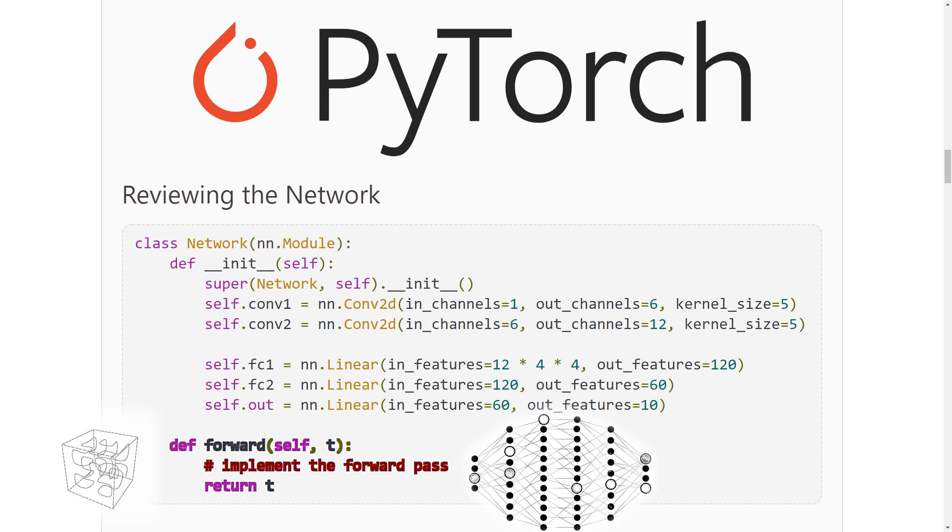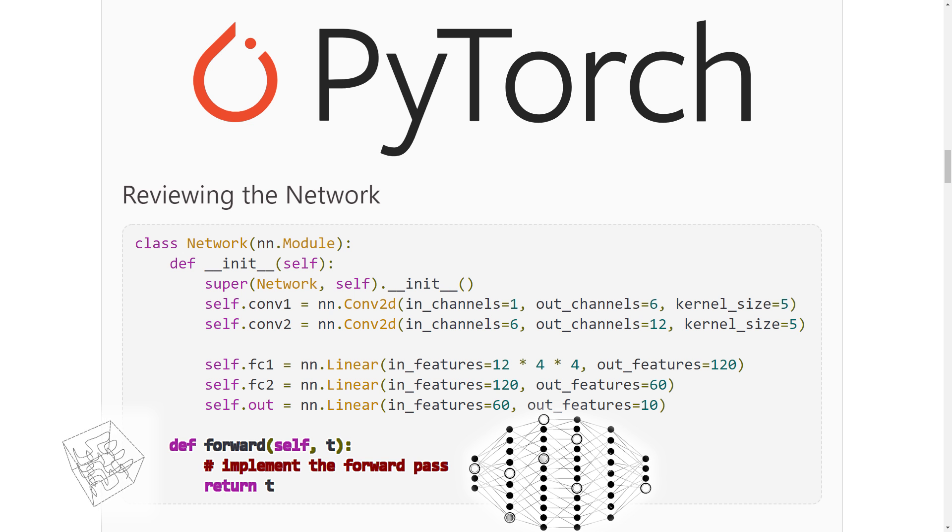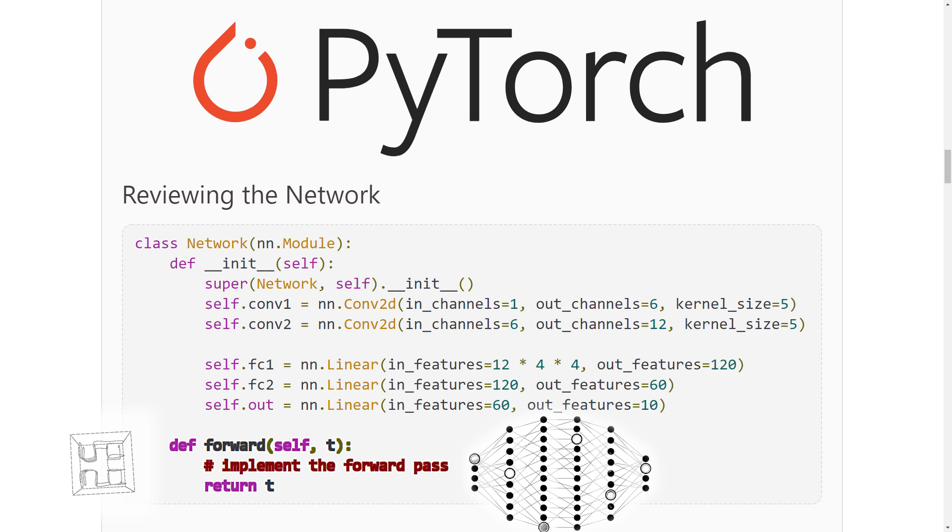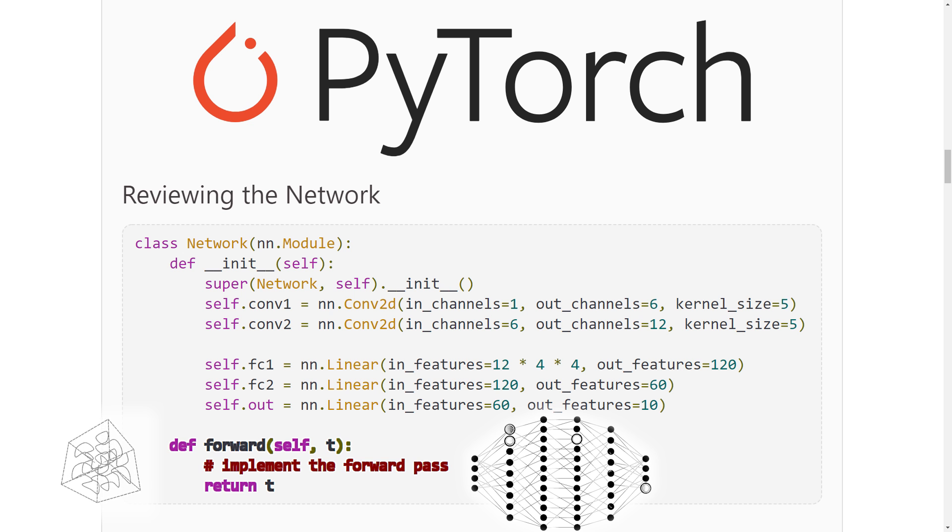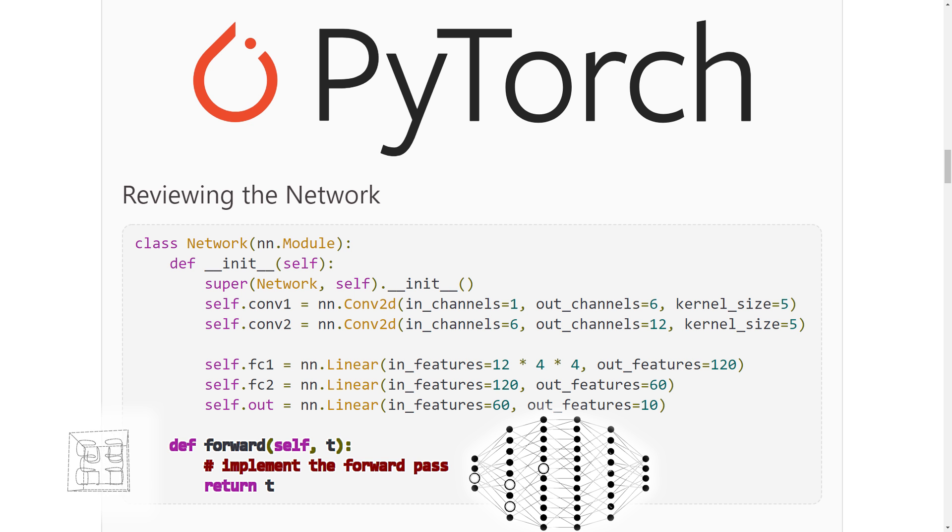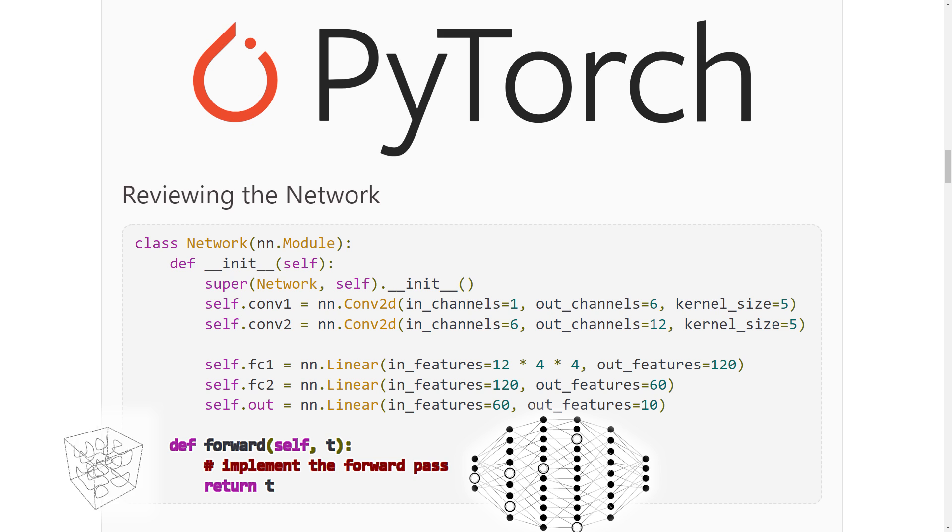This means that our forward method implementation will use all of the layers we defined inside the constructor. In this way, the forward method explicitly defines the network's transformation. For this reason, the forward method is the mapping that maps an input tensor to a prediction output tensor. Let's see how this is done.